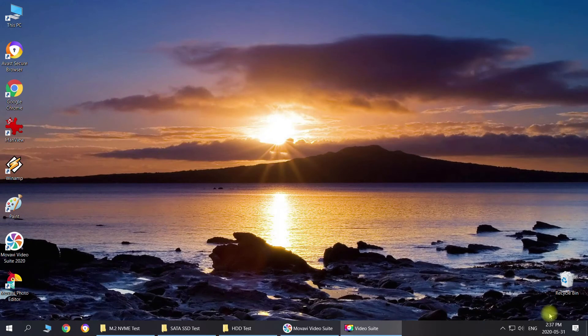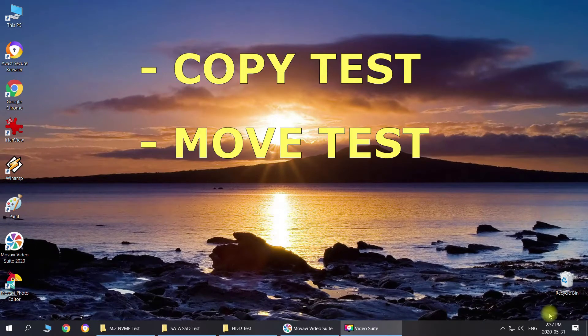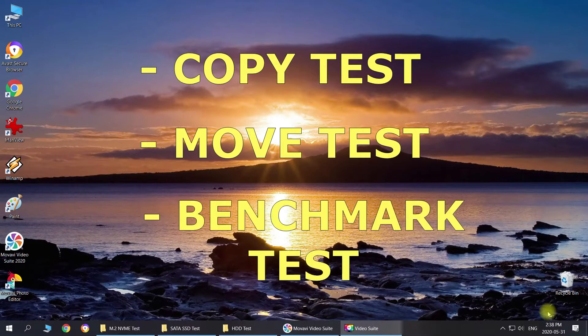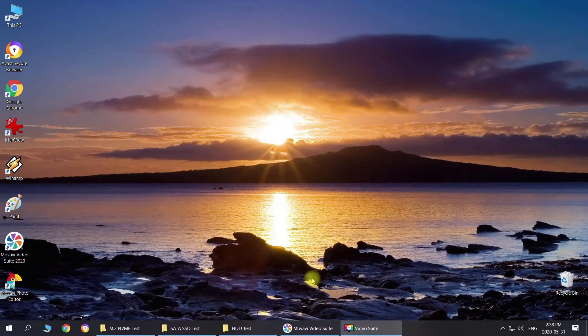We will do a few tests: a copy test, a move test, and we'll also test these drives with benchmarks using a special program. I have created a few folders strictly for testing purposes. I'm not running any programs in the background, making sure that the computer is not backed up with anything else.